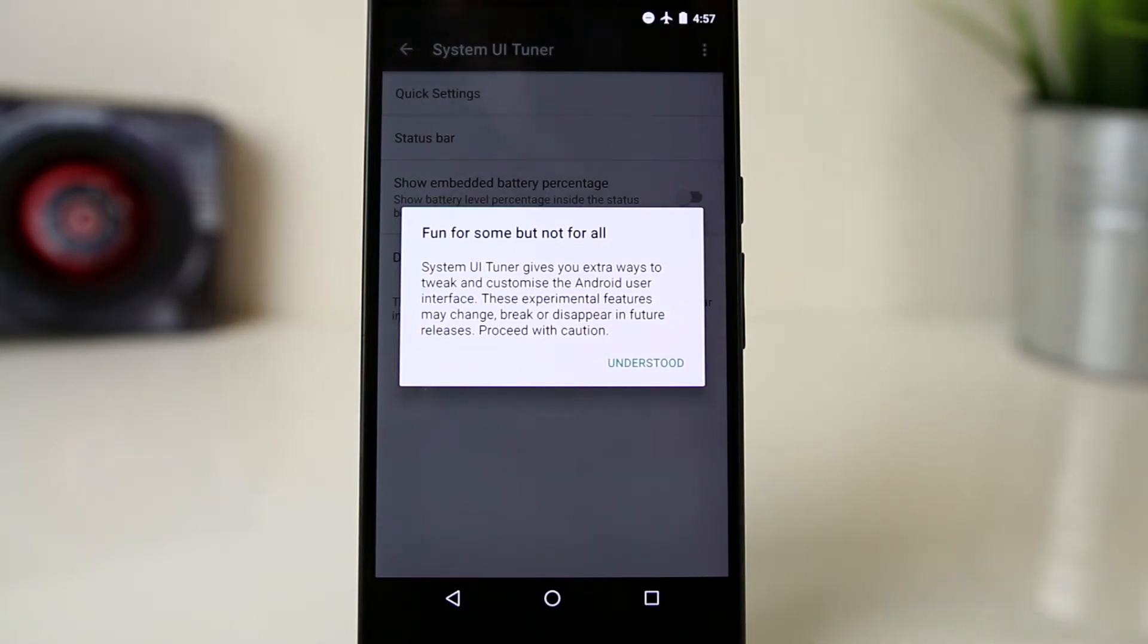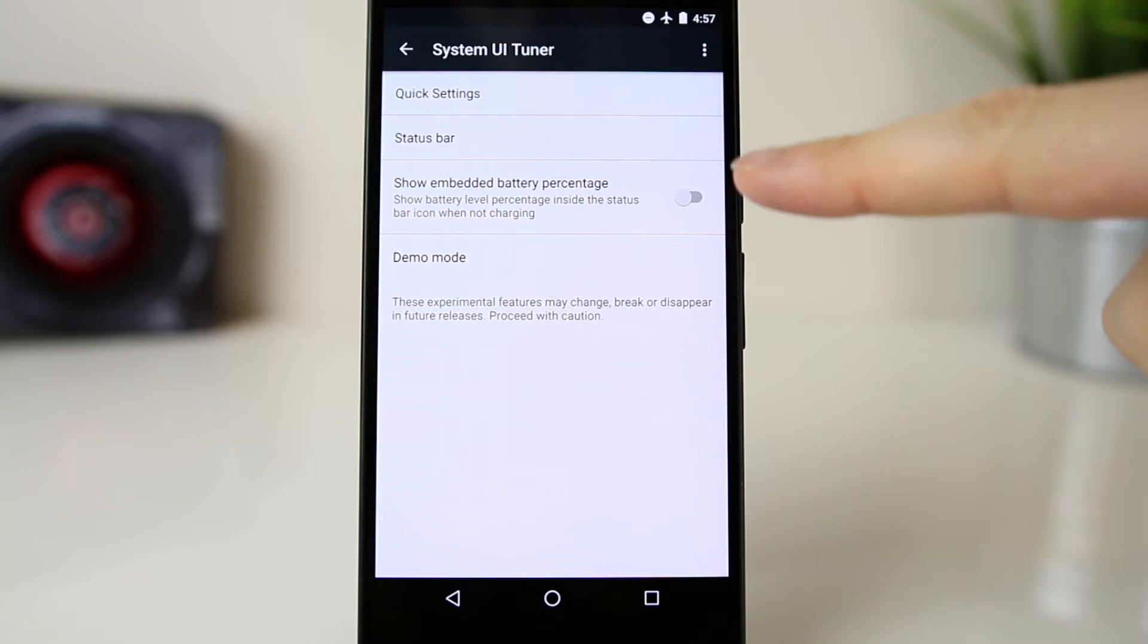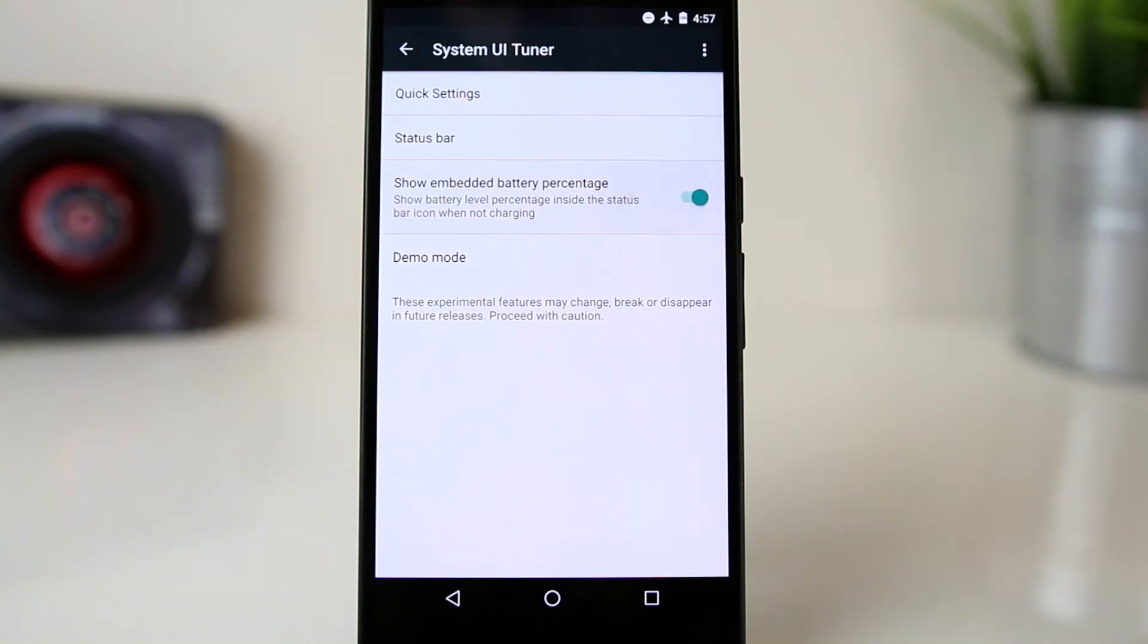From here simply enable show embedded battery percentage. After this the battery level percentage remaining will show inside the battery status bar icon while the phone is not charging.